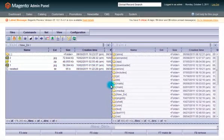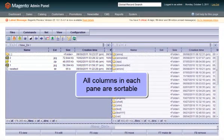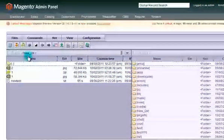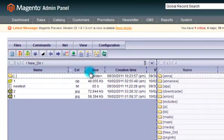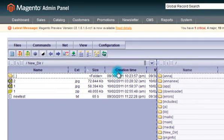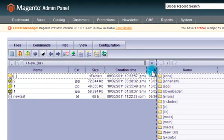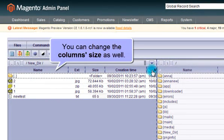All columns and panes are sortable. You can change the column size as well.